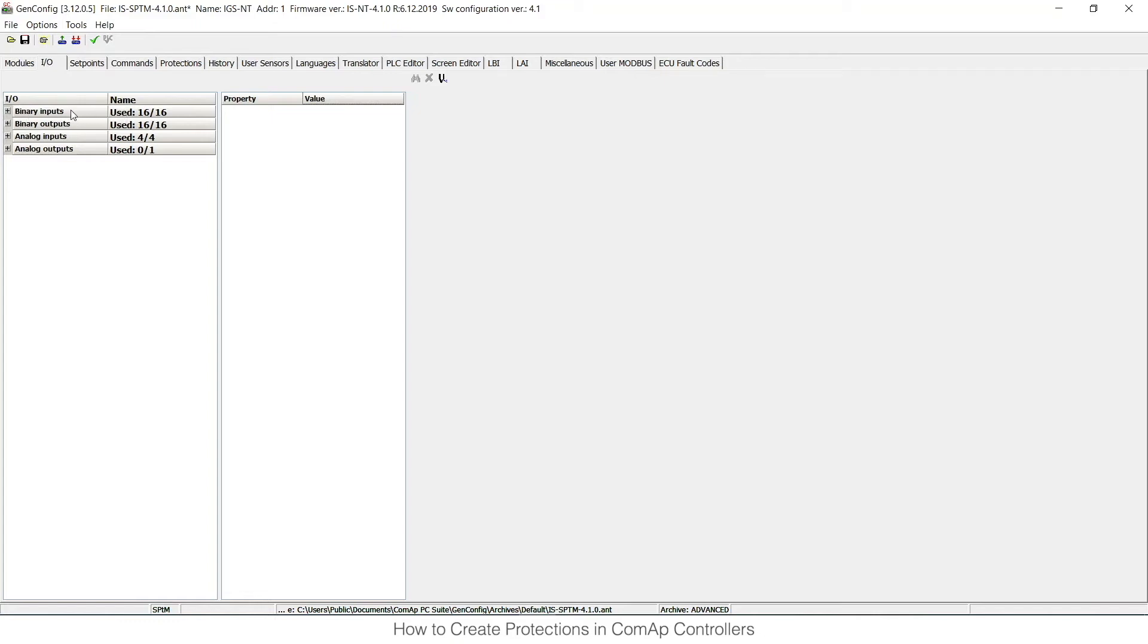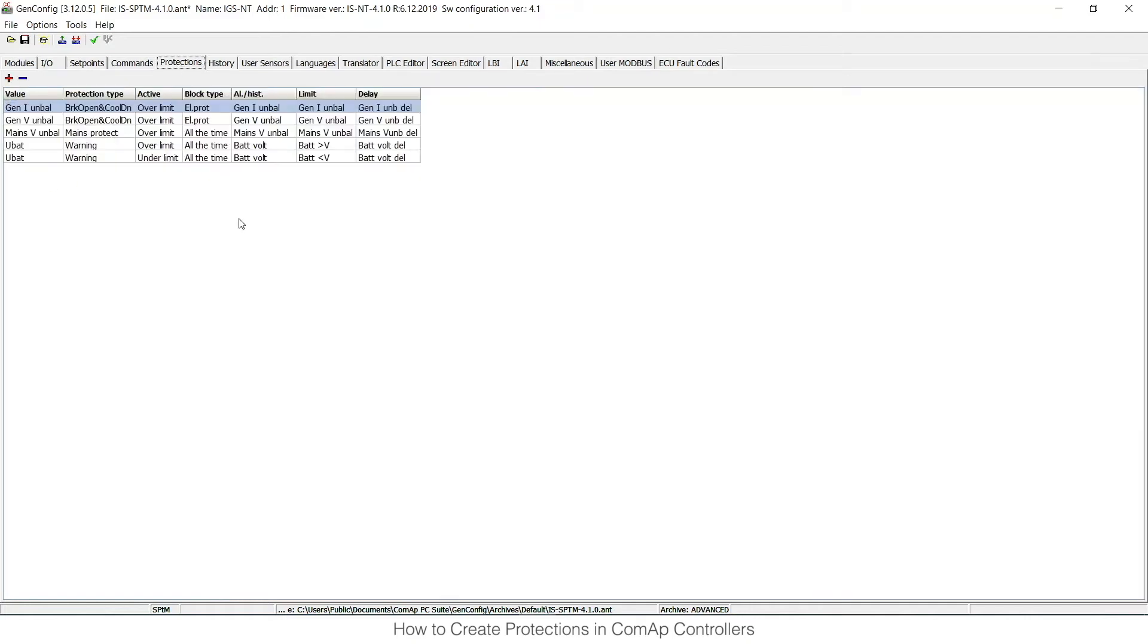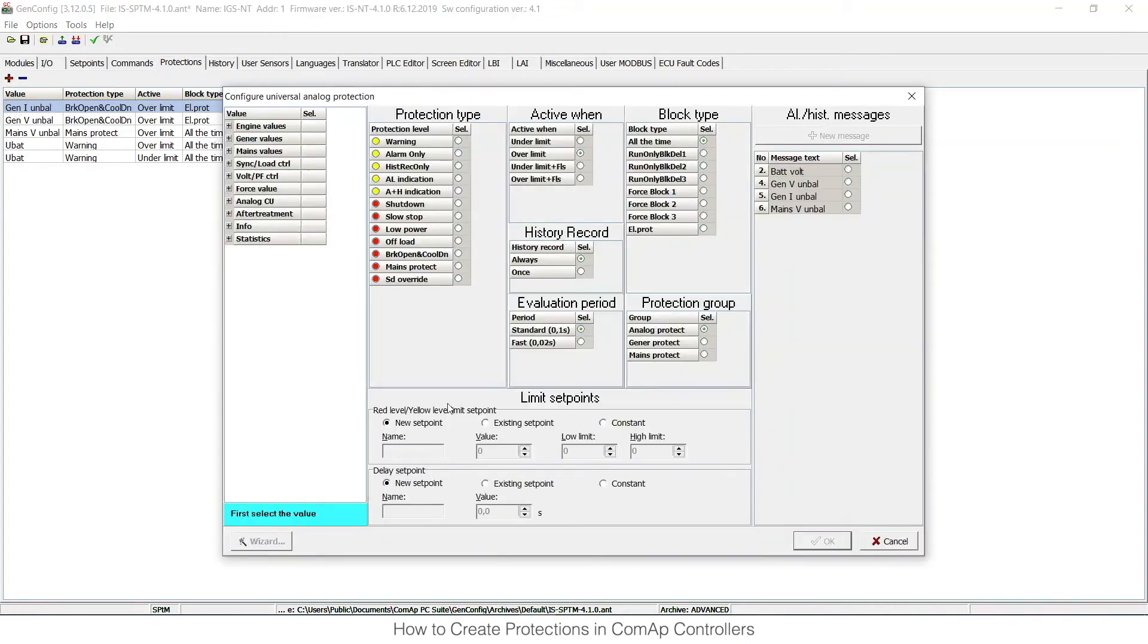If I close this one and instead of the inputs and outputs card that I have used now, I can go to protections. If I want to create a custom analog protection on this protections card, I need to click on this red plus, and the wizard that I mentioned before opens again.